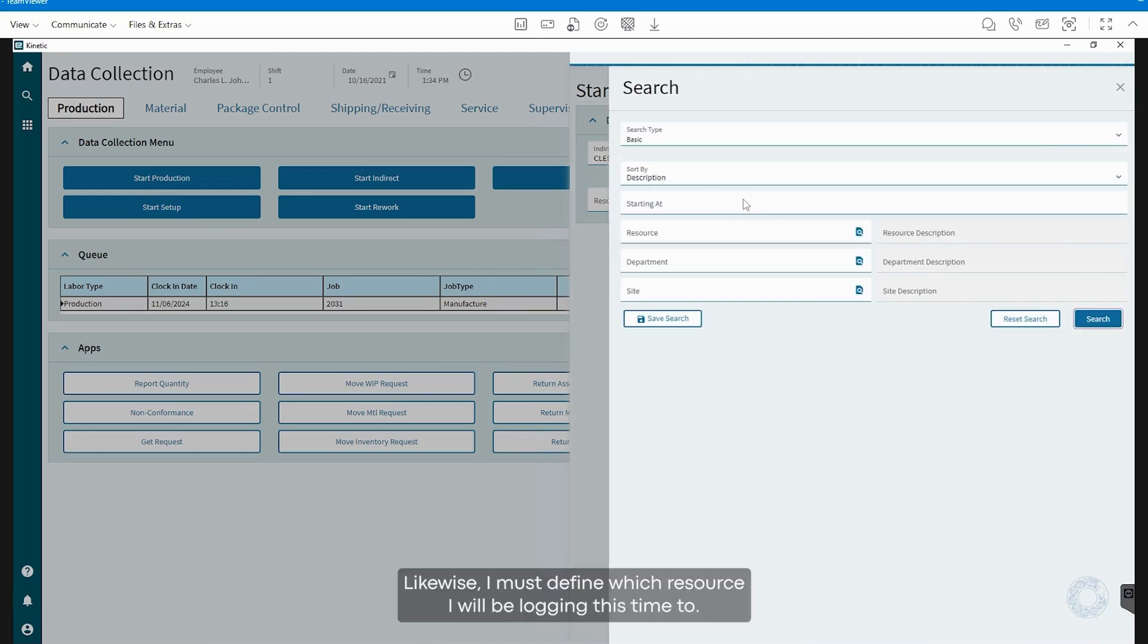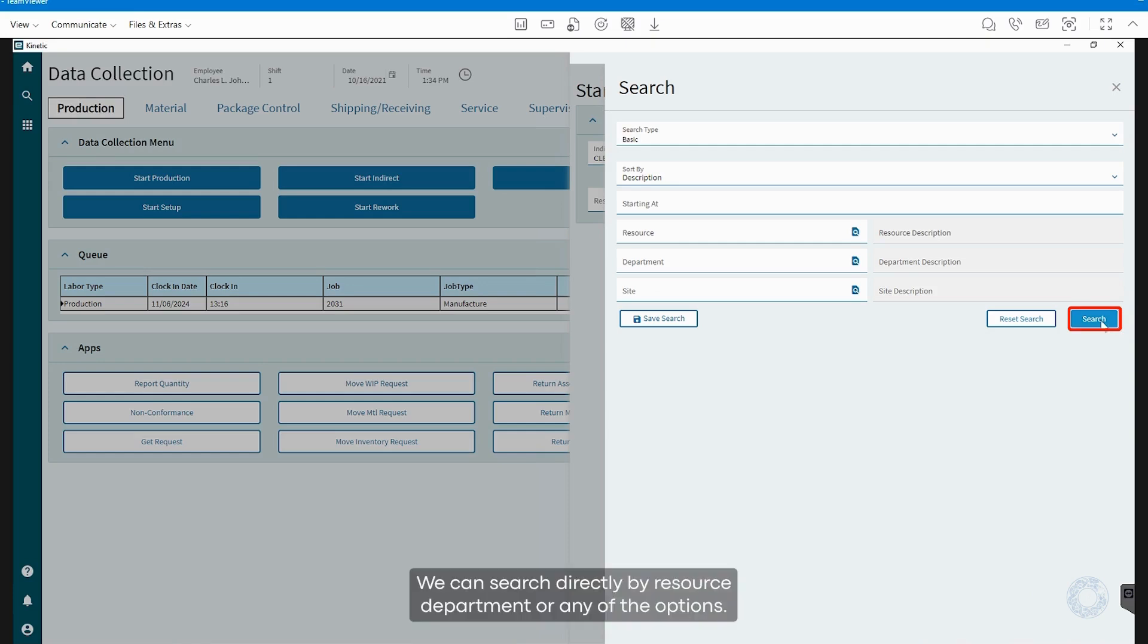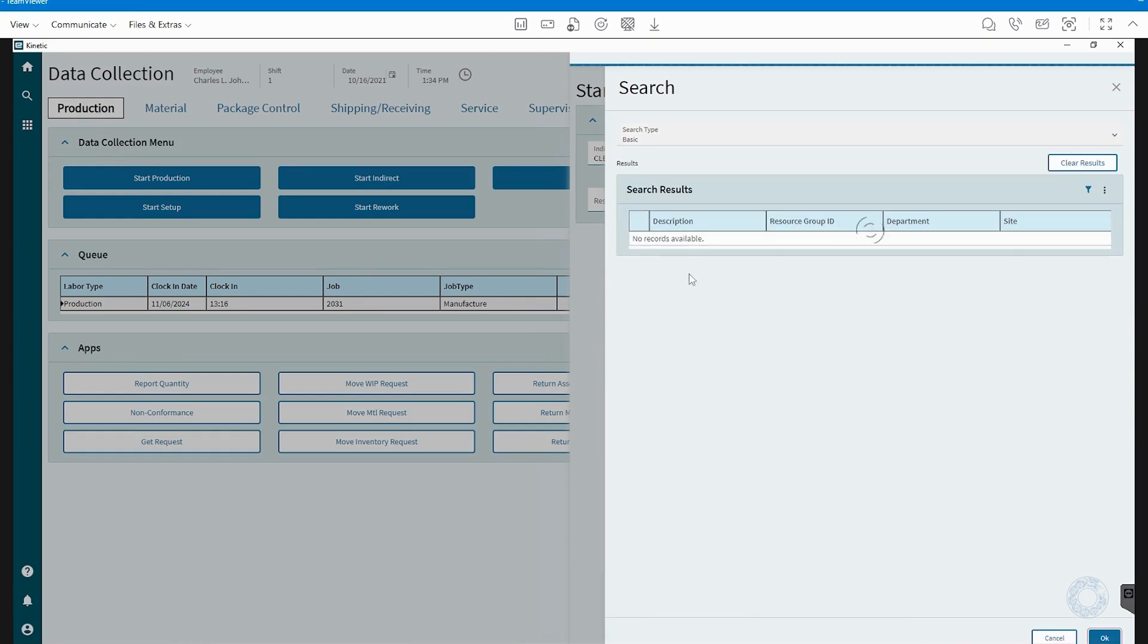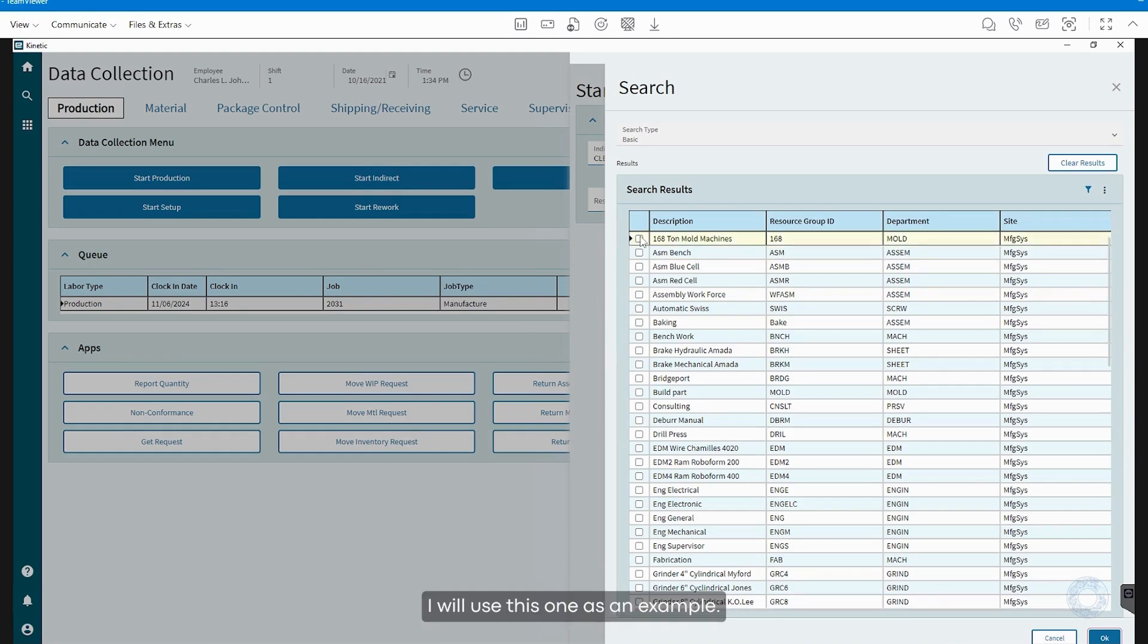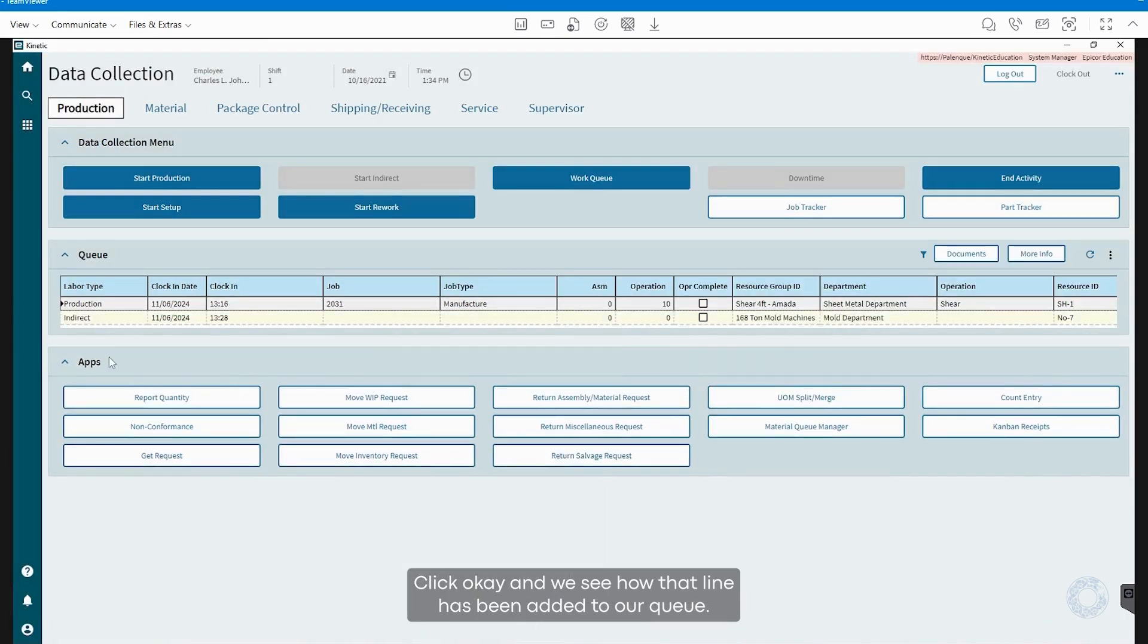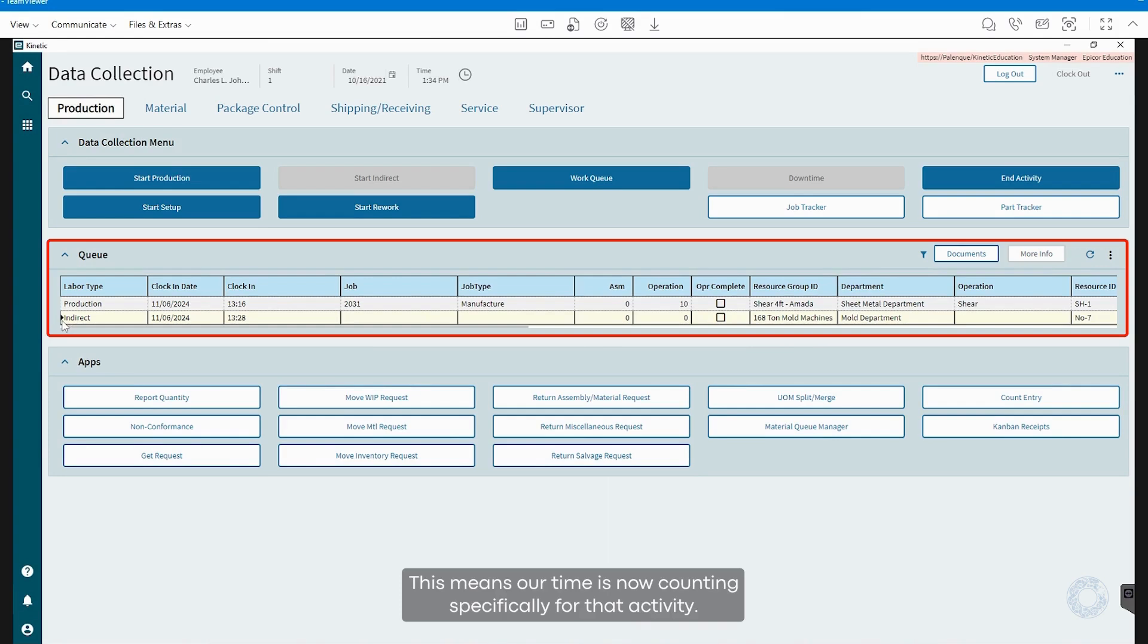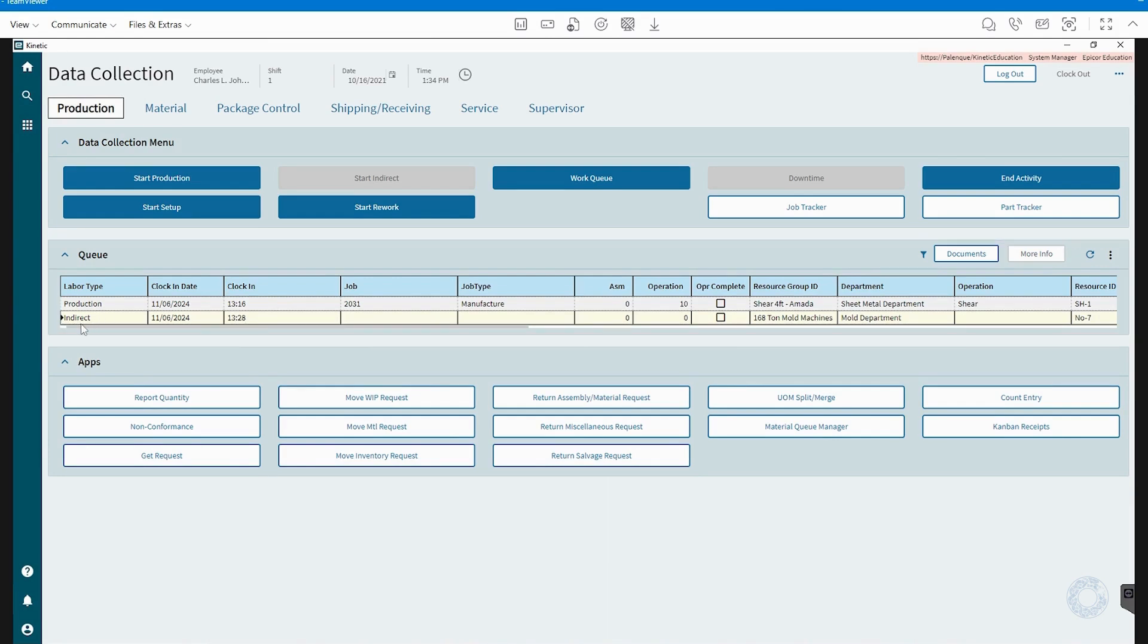Likewise, I must define which resource I will be logging this time to. We can search directly by Resource Department or any of the options. I will use this one as an example. Click OK and we see how that line has been added to our queue. This means our time is now counting specifically for that activity, not for a direct job, but for cleaning.